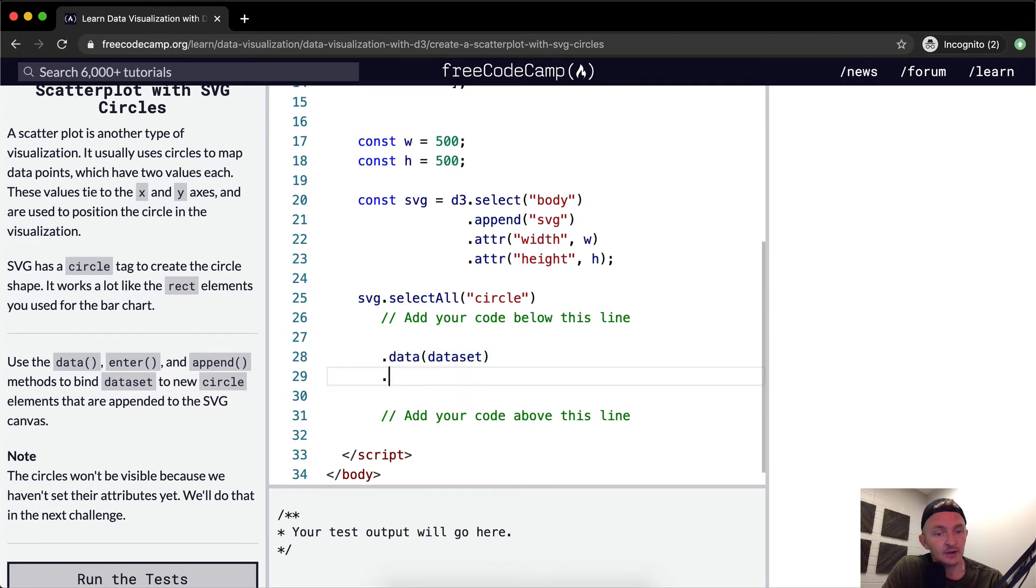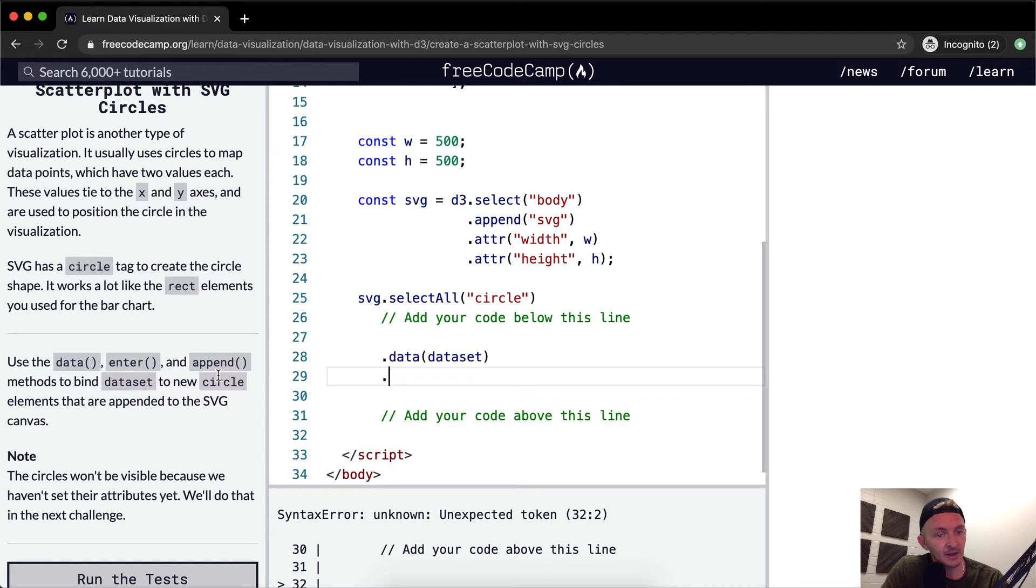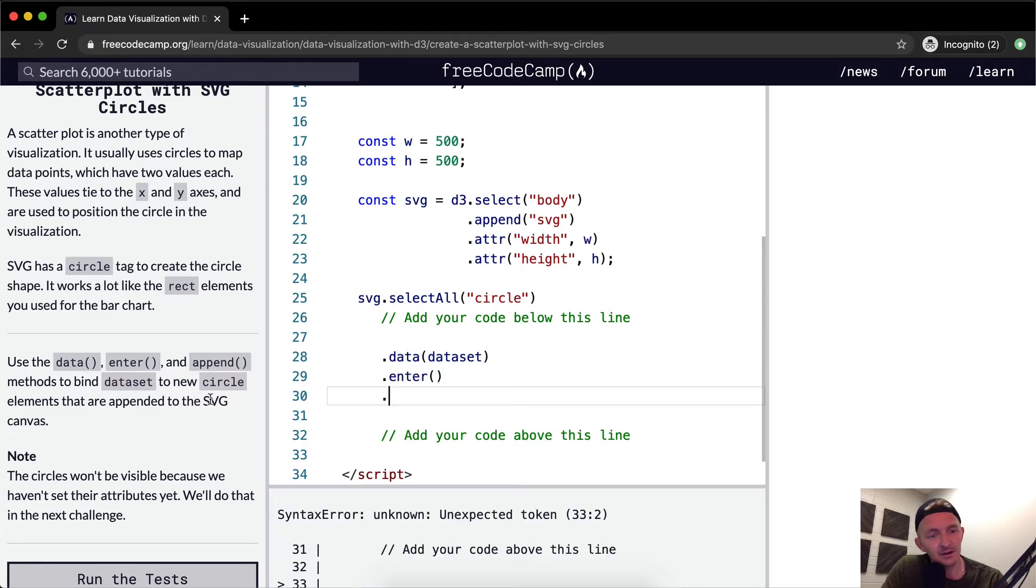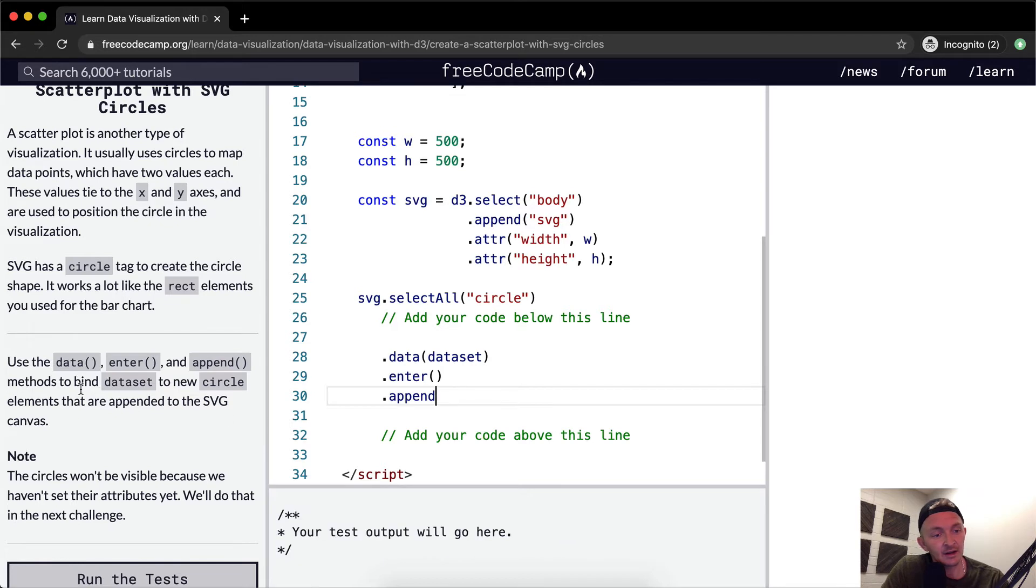And so now we've got our data in there and we're going to go enter which I think it like initializes the data and then we're going to go append method to bind the dataset to the new circle. Elements that are appended to the SVG canvas.